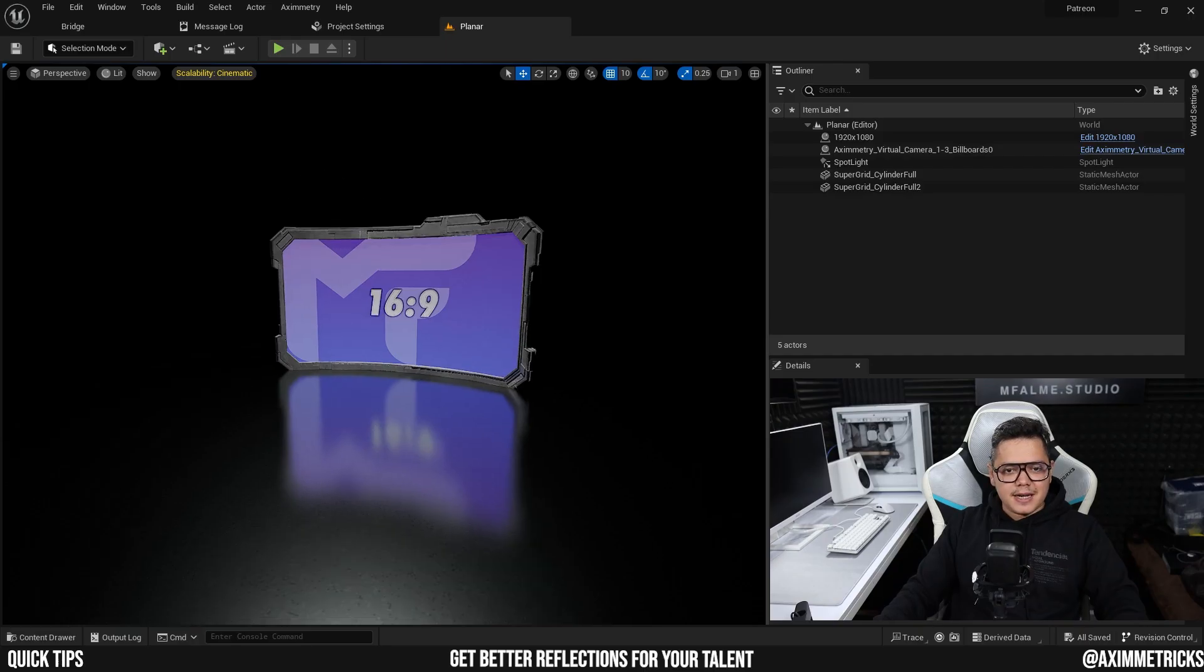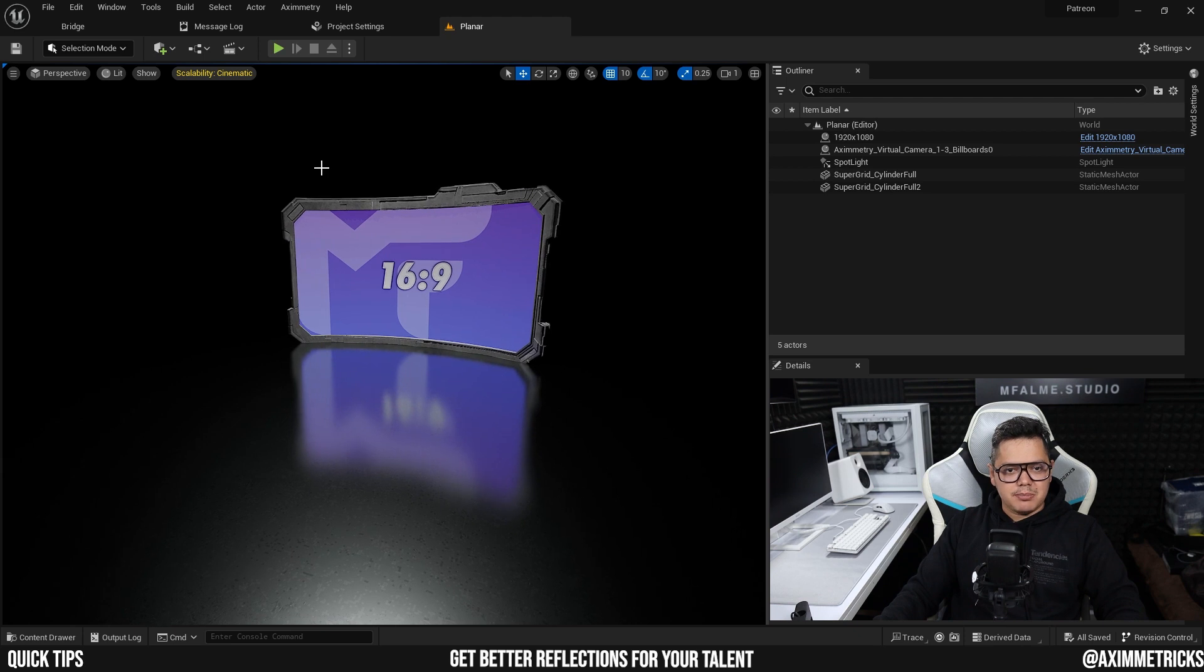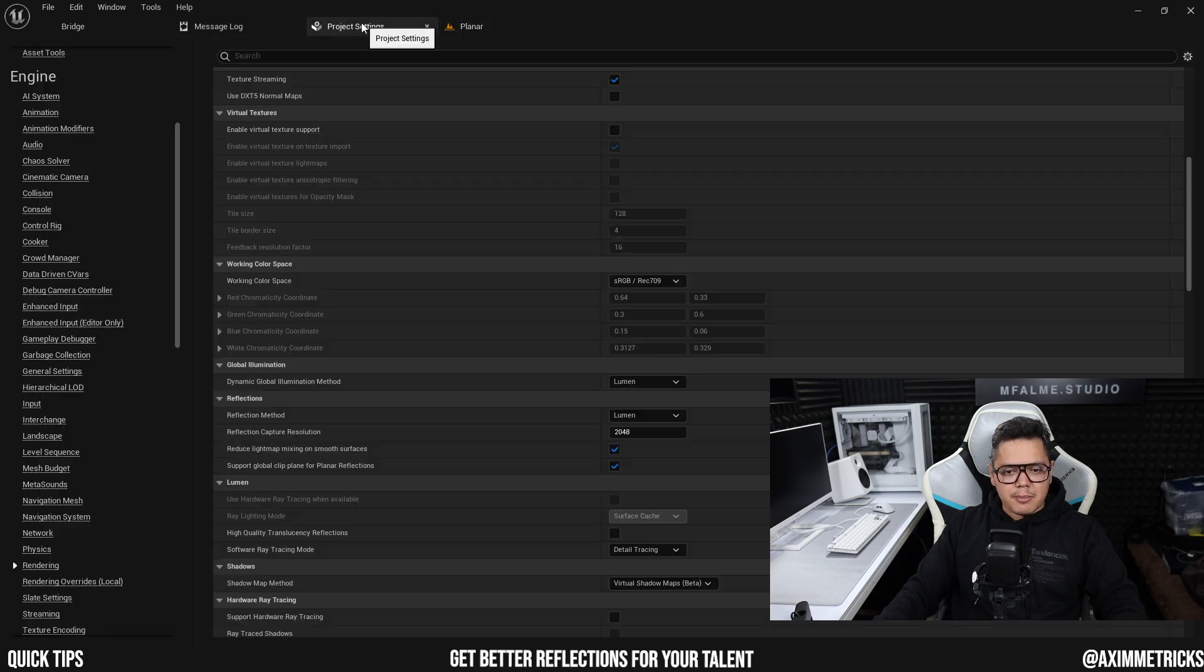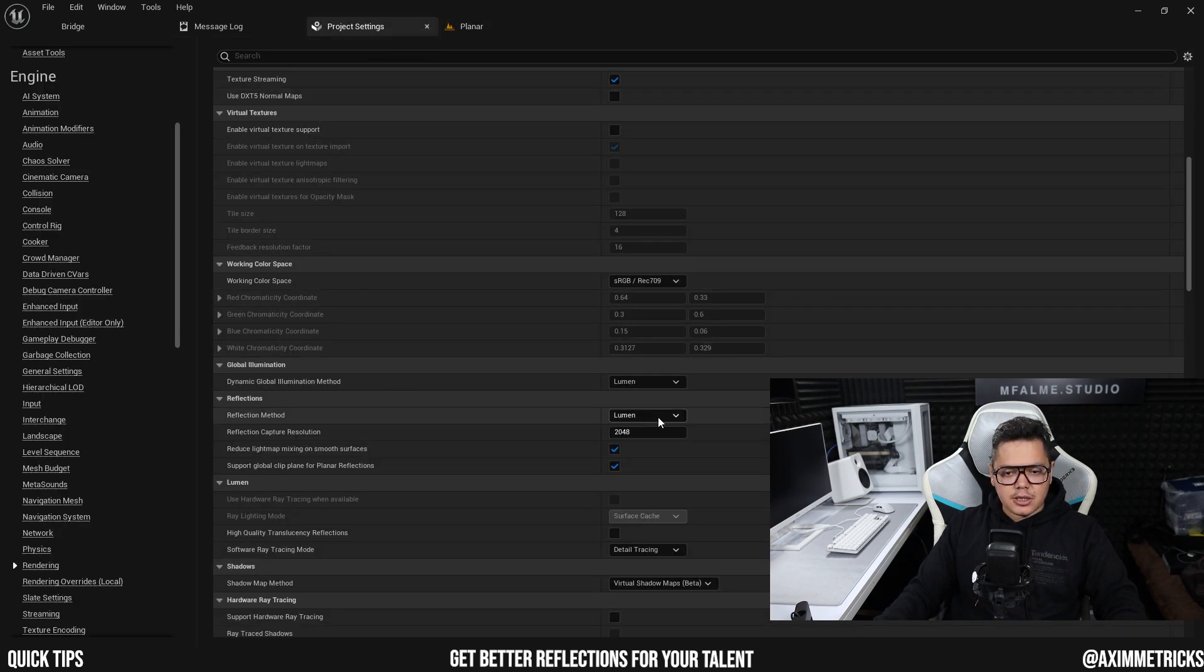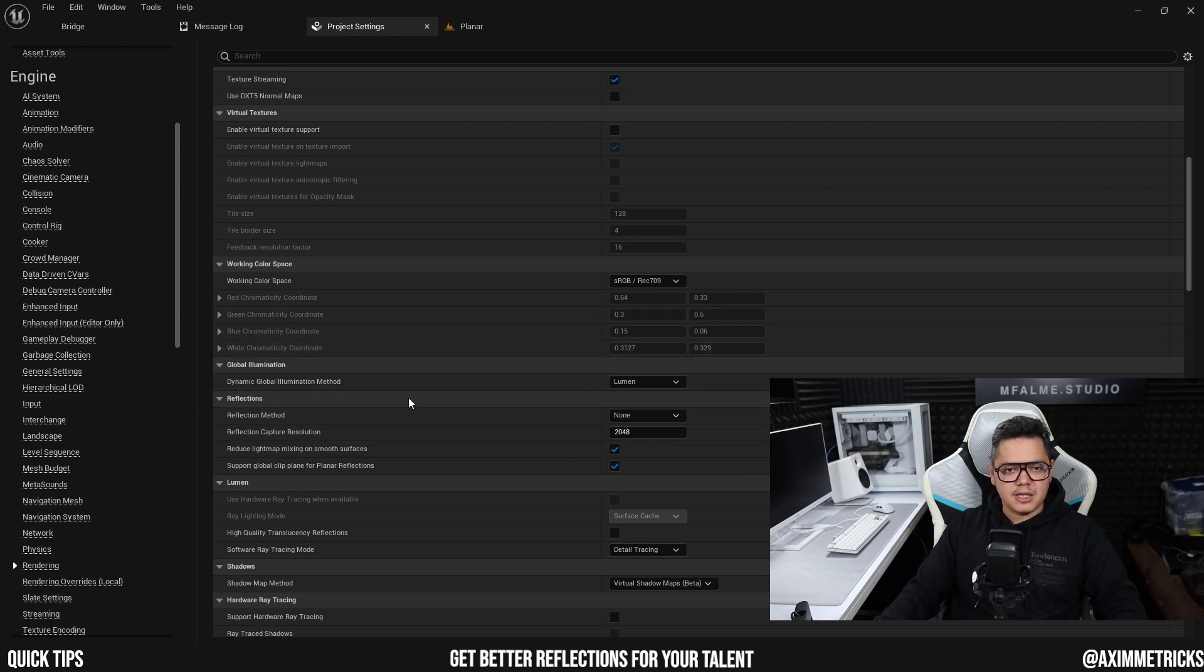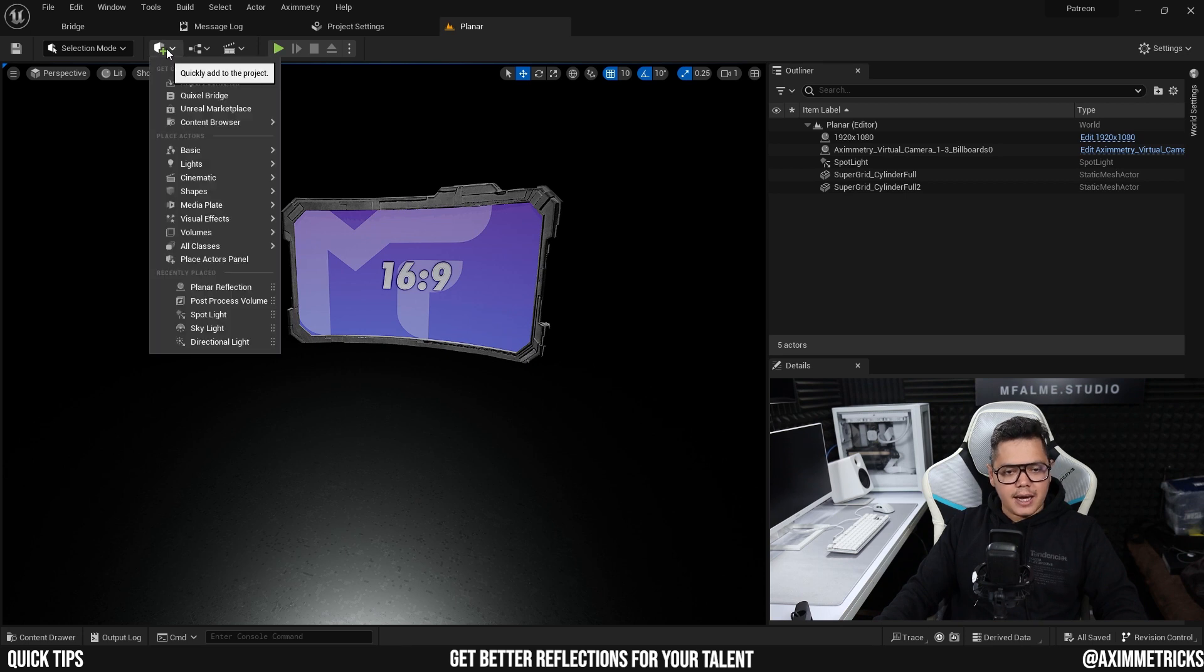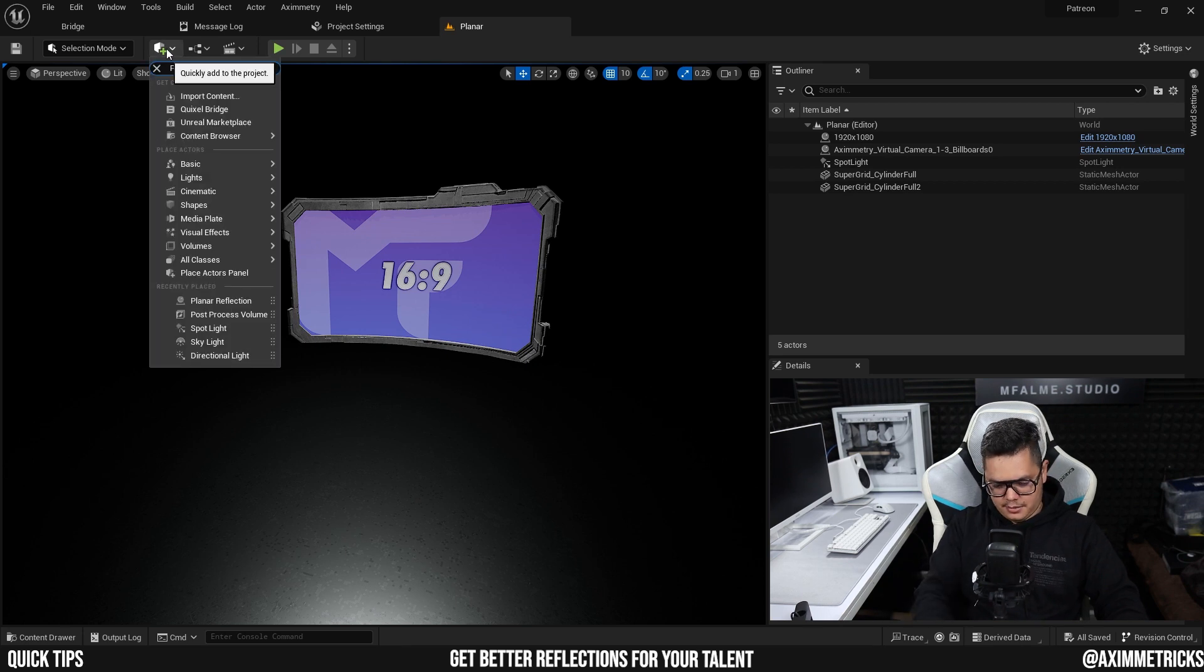All right, so I'm going to try and fix that now using a planar reflection plane. So first I need to go to my project settings and actually turn off the Lumen reflection method. So I'm going to set it to none and I am going to add a planar reflection.